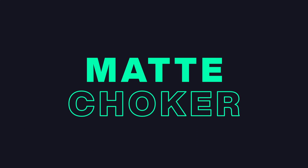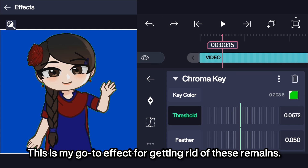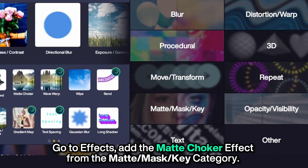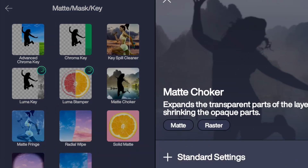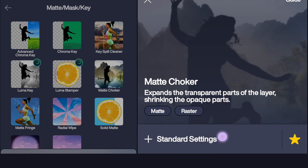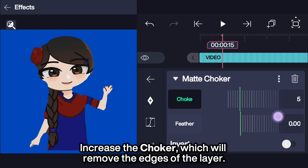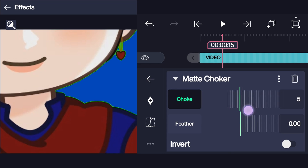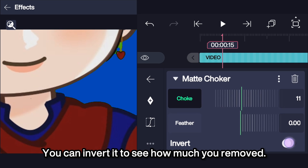Matte Choker. This is my go-to effect for getting rid of these remains. Go to Effects and add the Matte Choker effect from the Matte Mask Key category. Increase the choker, which will remove the edges of the layer. You can invert it to see how much you removed.